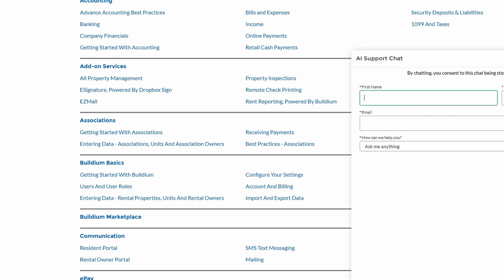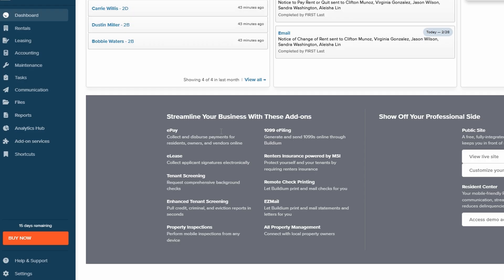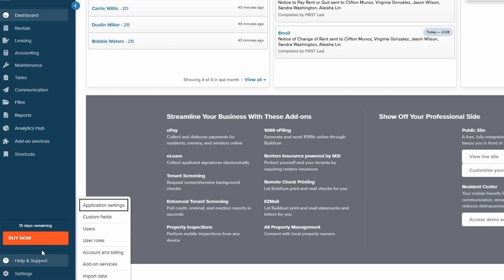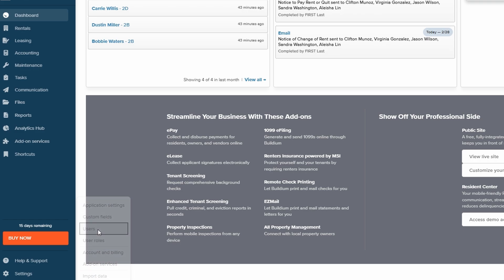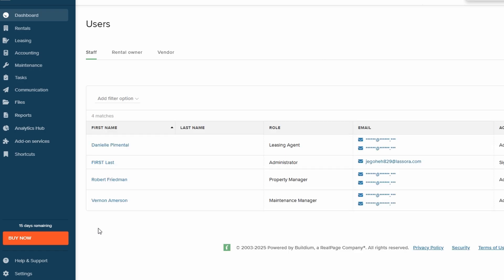In settings, you'll be able to change a lot of things like your display preferences, notifications, and even your account details. It's all super customizable, so feel free to adjust things however you like.